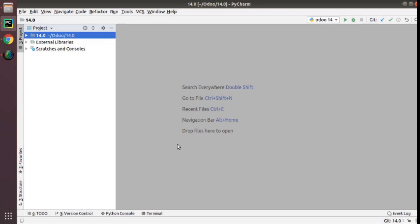Prior to following this video, the prerequisites are: you should have Odoo 15 source code downloaded from the Odoo GitHub. Either you can go to github.com/odoo and manually download the Odoo 15 source code, or you can use Git to clone the Odoo 15 source code.